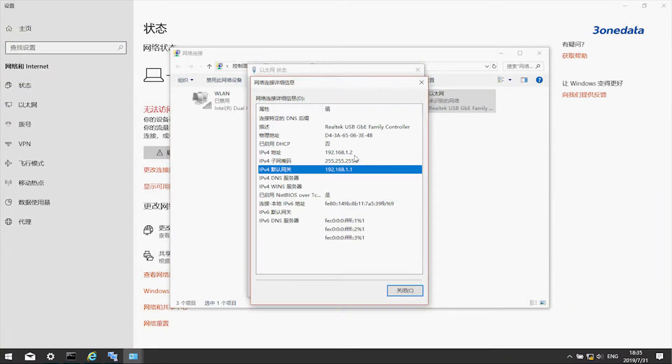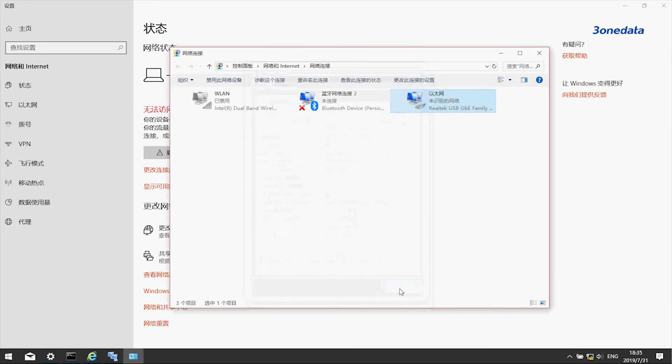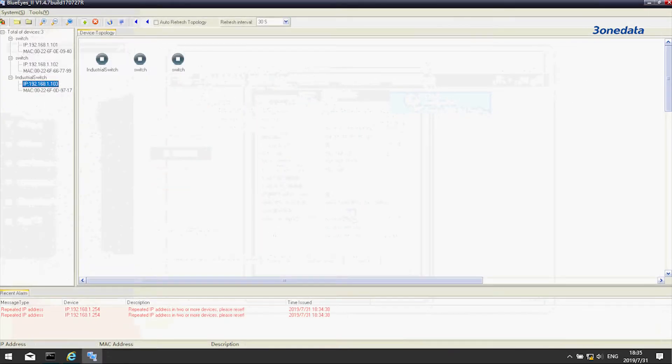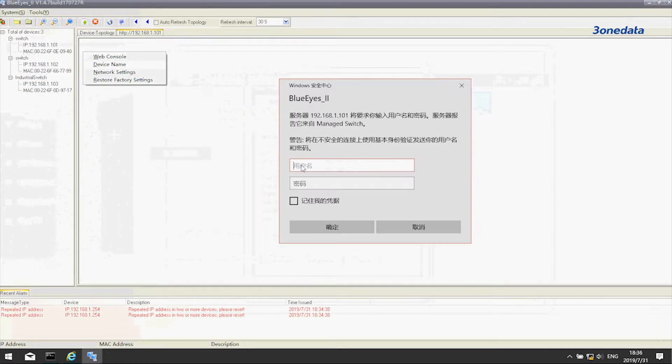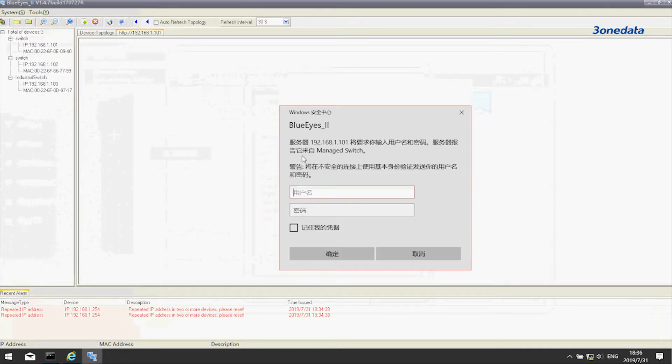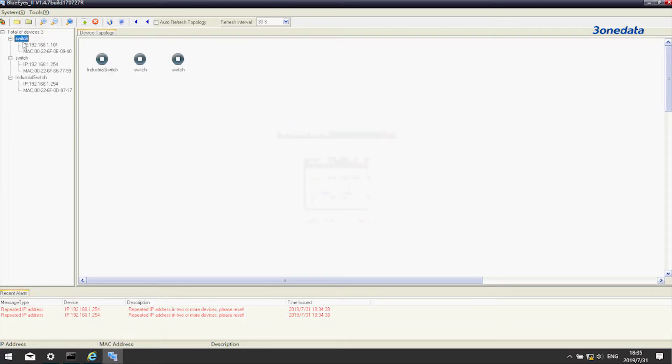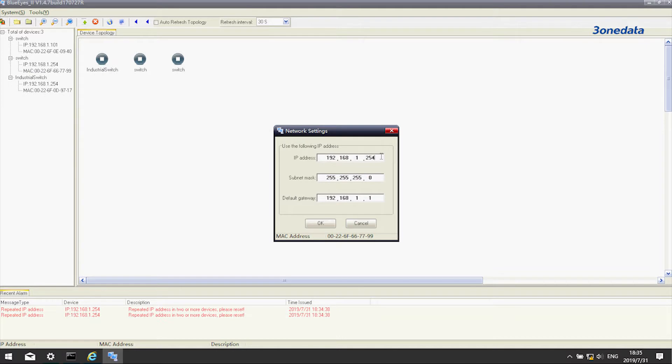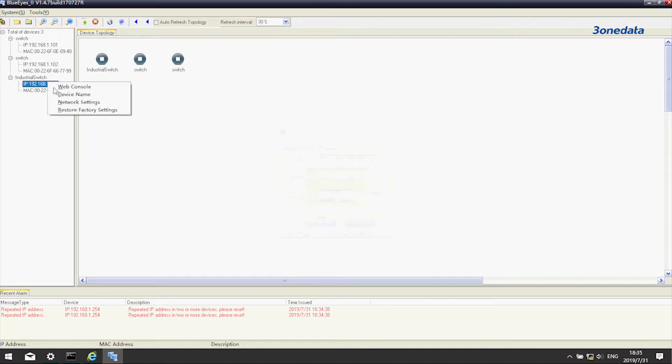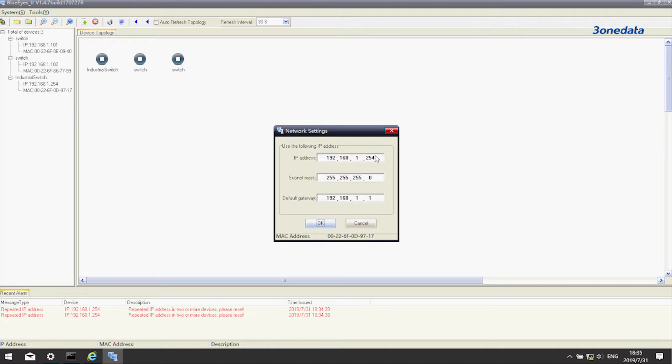Before modifying the IP, make sure that the PC has the same network segment as the product. Now we start modifying the IP. Choose product A and right-click, then click IP address. We suggest modifying only the last segment of the IP. So here we change them to 101, 102, and 103.